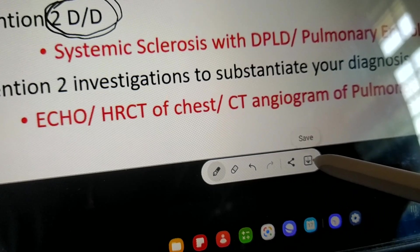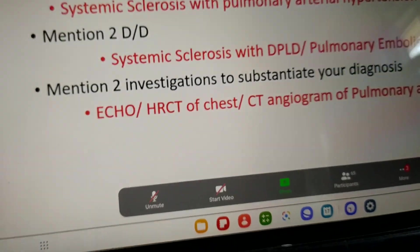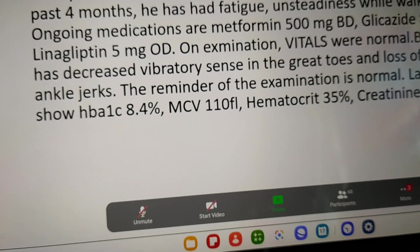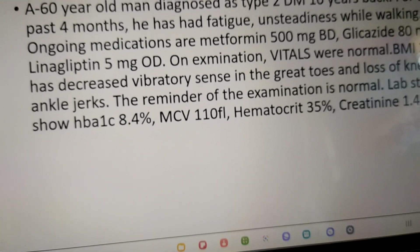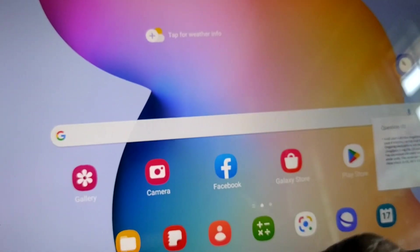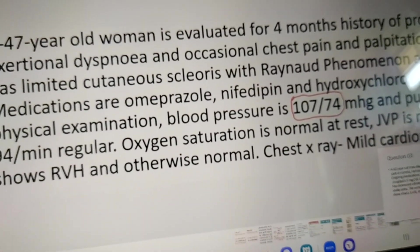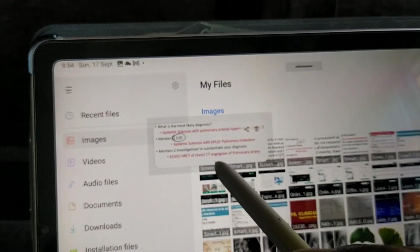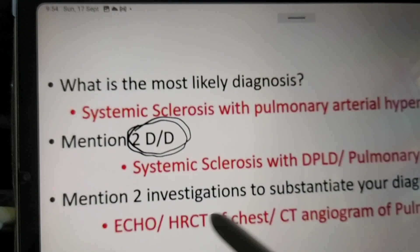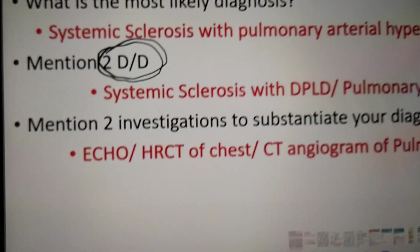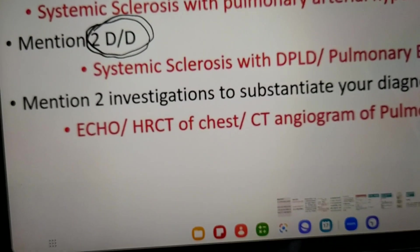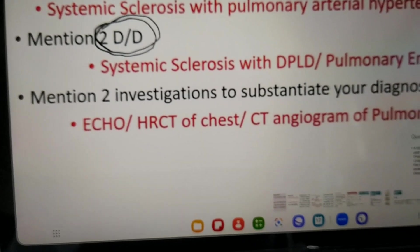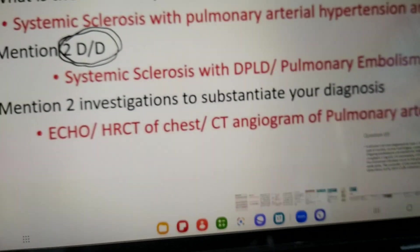Now suppose I want to highlight this area. Then I can download the captured image. Let's go to check the download folder — this is the download folder. This is the image I made on this screen. Hopefully this video will be helpful for students like us. Thank you very much.